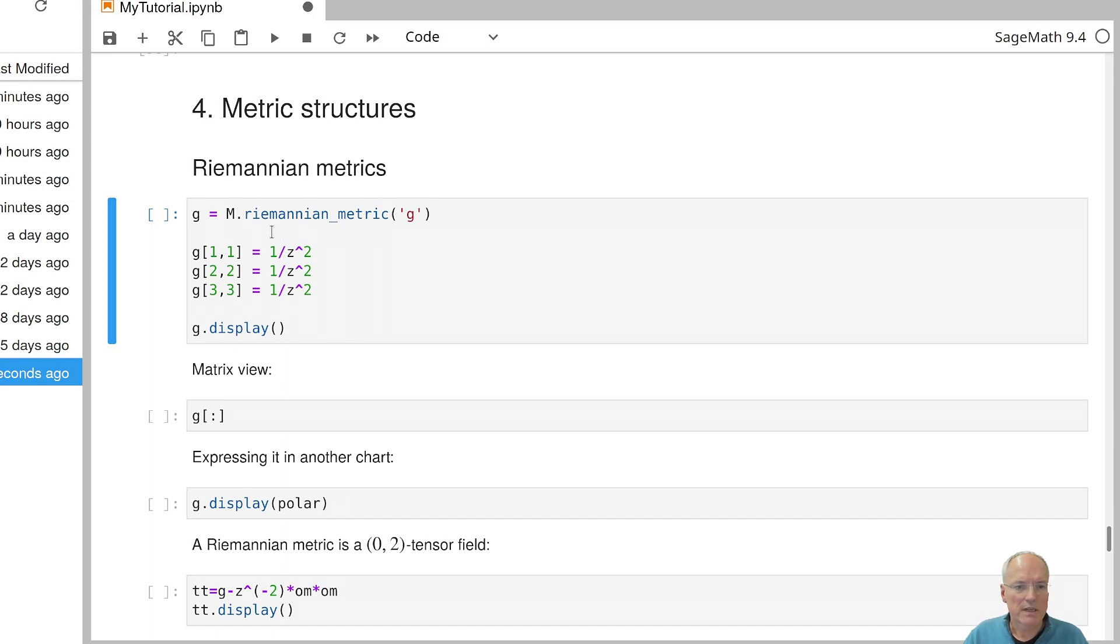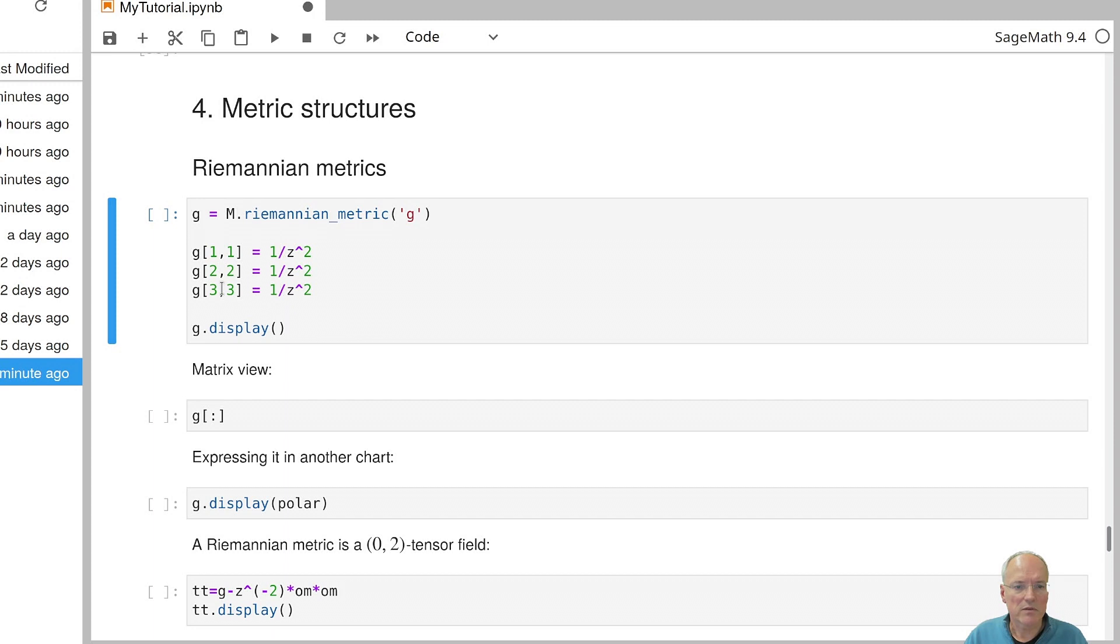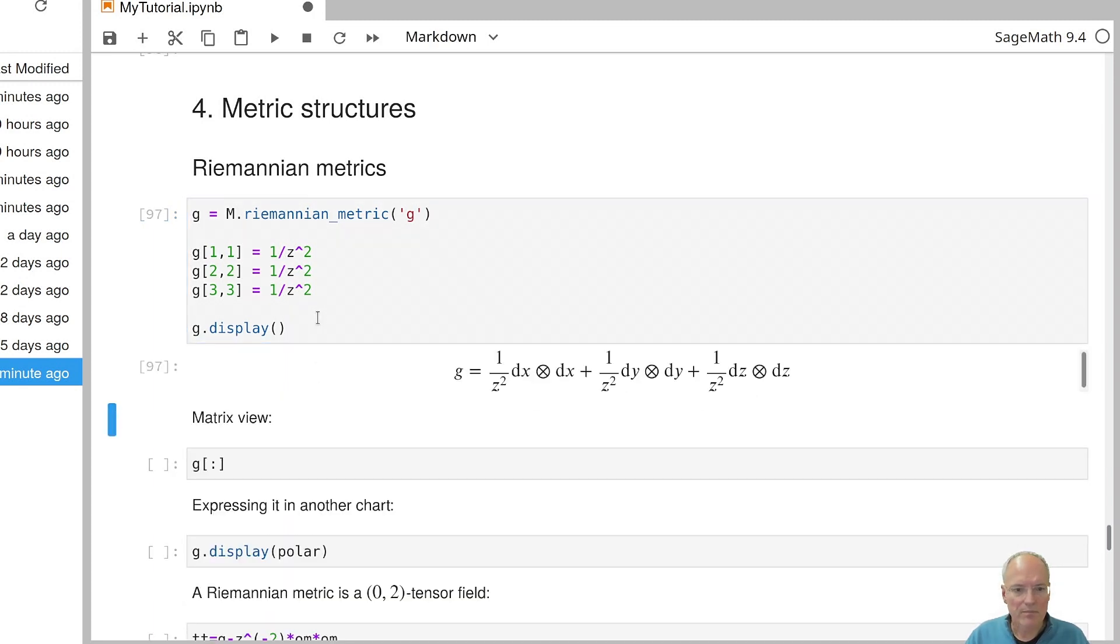So I declare a Riemannian metric with Python variable name G and mathematical name given by the string G. And here I set three of the components of the metric, namely those on the diagonal, to some expression in terms of the coordinates. It is again understood that all unset coordinates are zero. So let's display it. And here is the metric.